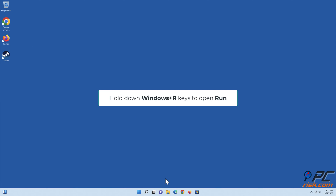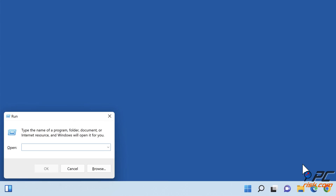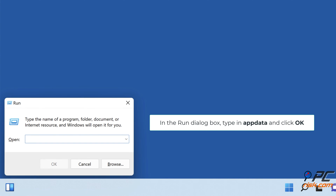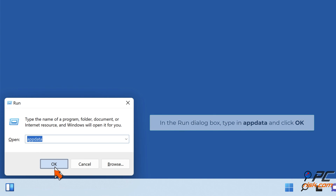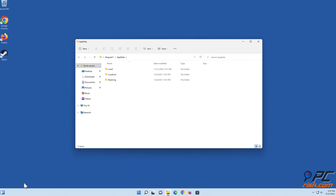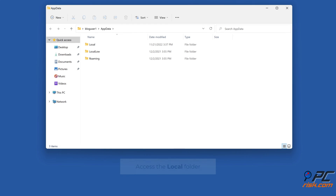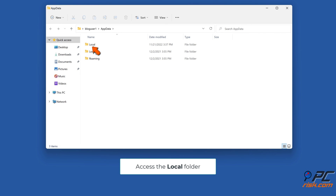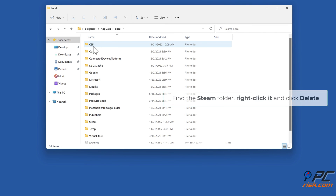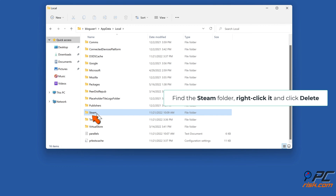Hold down Windows + R keys to open Run. In the Run dialog box, type in %AppData% and click OK. Access the Local folder. Find the Steam folder, right-click it, and click Delete.